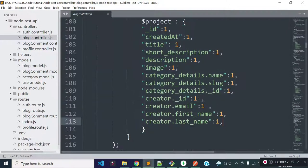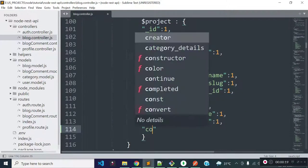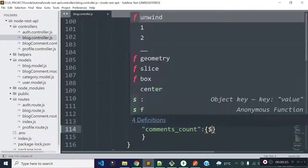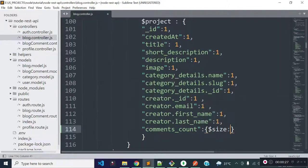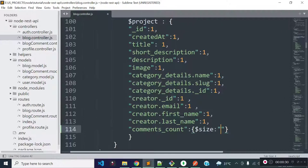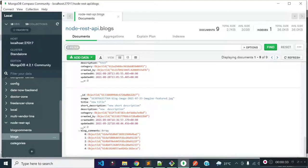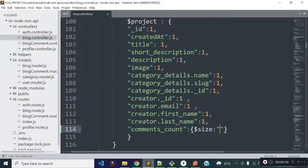I will provide another key inside this project object called comments_count, and then I will provide an object. Inside this object I will provide $size and point to a field of type array as a value. If you remember, we stored comment IDs for each block inside this blog_comments array, so I will provide this blog_comments field here.